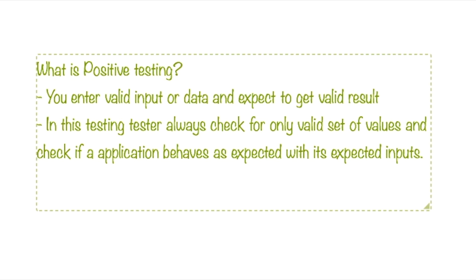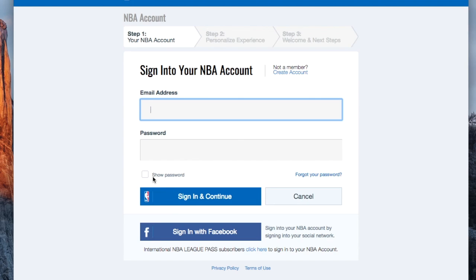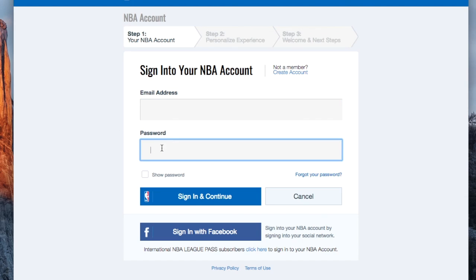For positive testing, the goal is to enter valid data or information and get a valid result. For example, I would enter a valid email address and valid password, click sign in, and it should take me to the next page. That'll be part of my positive testing. Thank you for watching and don't forget to subscribe.